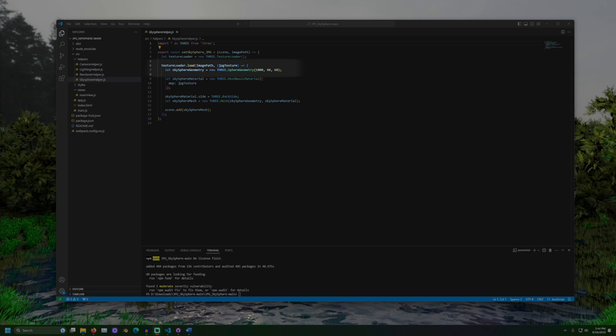After loading the image, we can create a sphere. This will be the skysphere the camera will be inside of. It must have a radius that is larger than all of the elements in the scene, or else things will get cut off. Luckily, this scene will only have the camera and the sphere.